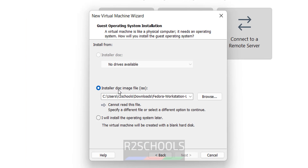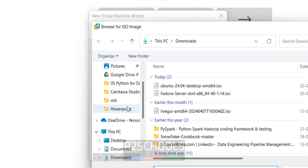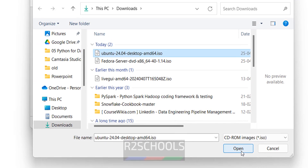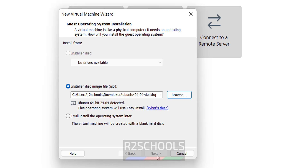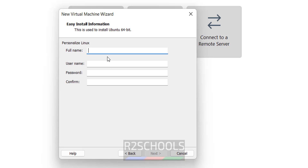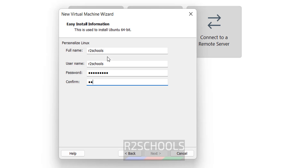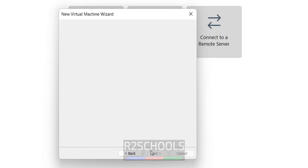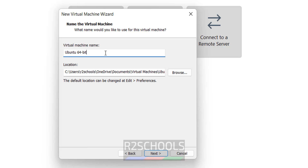Select the downloaded ISO file: click on Browse, then select the downloaded Ubuntu 24.04 LTS Noble version and click Open, then click Next. Here, provide the full name — I'm giving 'R2Schools'. Then click Next. Here, provide the name for the virtual machine — I'm giving 'Ubuntu 24.04 LTS VM'.